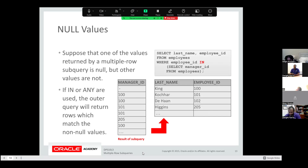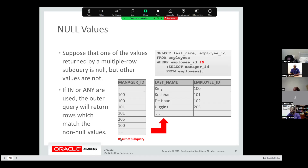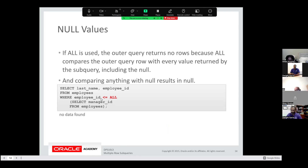Null values can provide a problem with data retrieval, which is why you want to handle null values in one way or another. Suppose one of the values returned by a multiple-row query is null but other values are not. If IN or ANY are used, the outer query will return those which match the non-null values only. But if ALL is used, whenever you have a null returned, it will return no data found because nothing matches null — null doesn't even really match null in SQL comparison. That is a criteria that cannot be satisfied with any type of comparison.